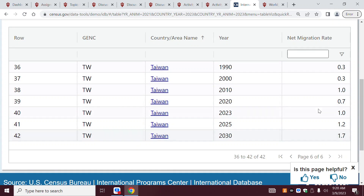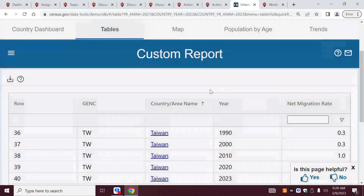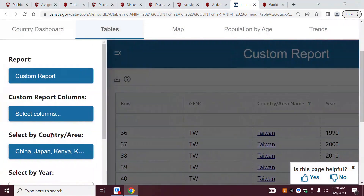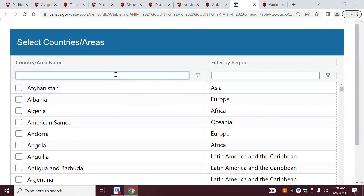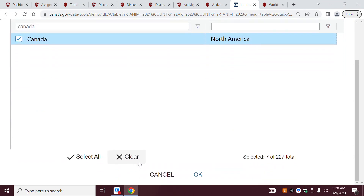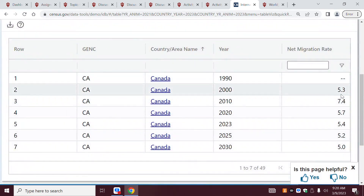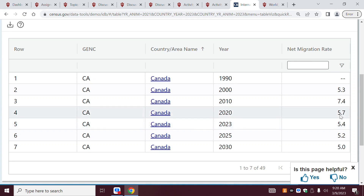Finally, Canada — I included it to show a country with a very high positive net migration rate. See how 5.3, 7.4, 5.1 — that's a high number. You might think 5 is low compared to 100, but when we look at net migration rate, very rarely do we see anything above 5, 6, or 7. So here in Canada we see a very high net migration rate.